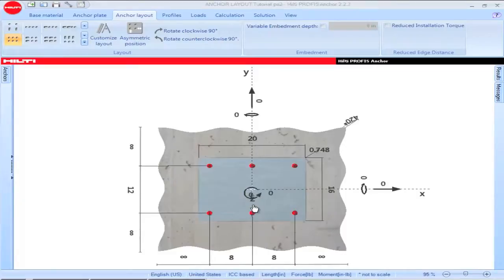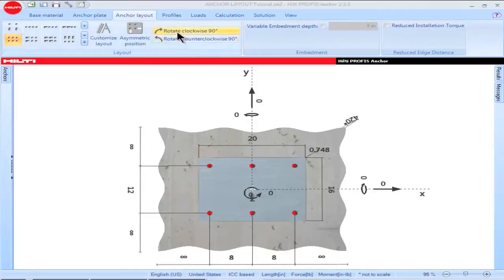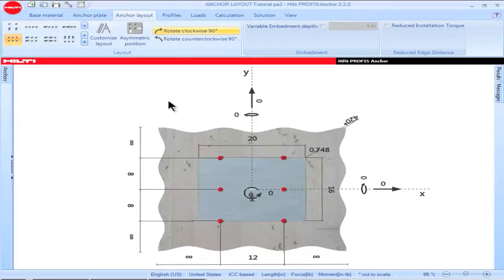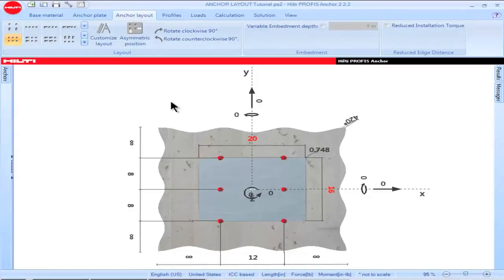The orientation of the anchor pattern with respect to the X and the Y axis can be modified via the Rotate Clockwise or Rotate Counter Clockwise options. Click on an option and the anchor configuration will be rotated in the corresponding direction. The baseplate configuration may also then have to be modified to correspond to the new anchor orientation.